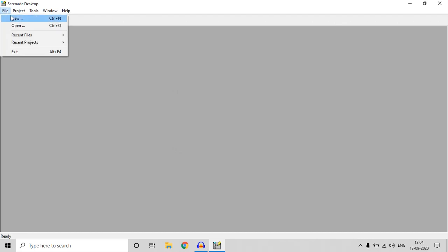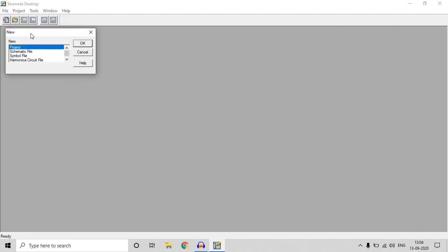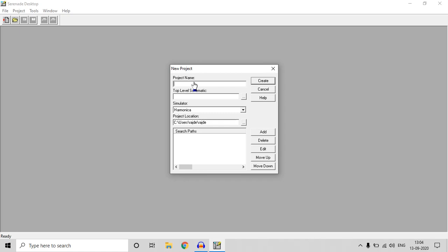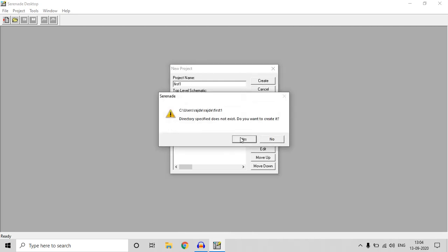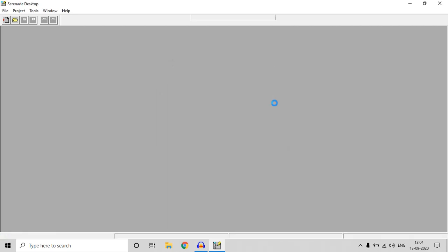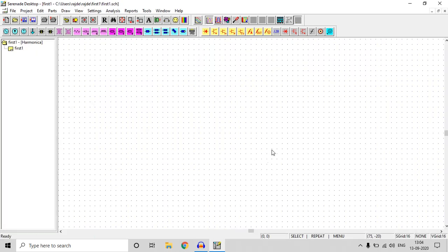Let's start the software. After starting the software, go to File > New Project, click OK, and give any name — for us it should be 'first one.' You can give any name, no issue. Here is your schematic window.